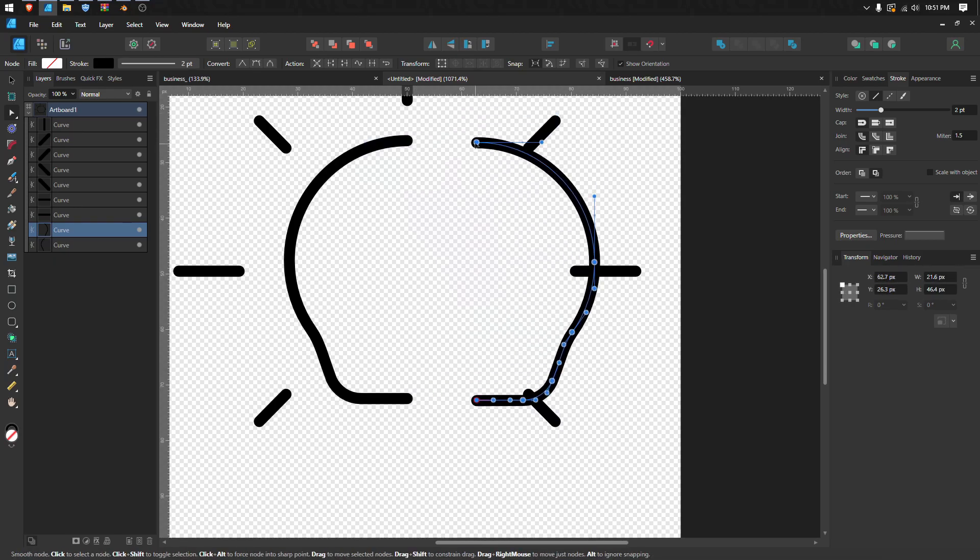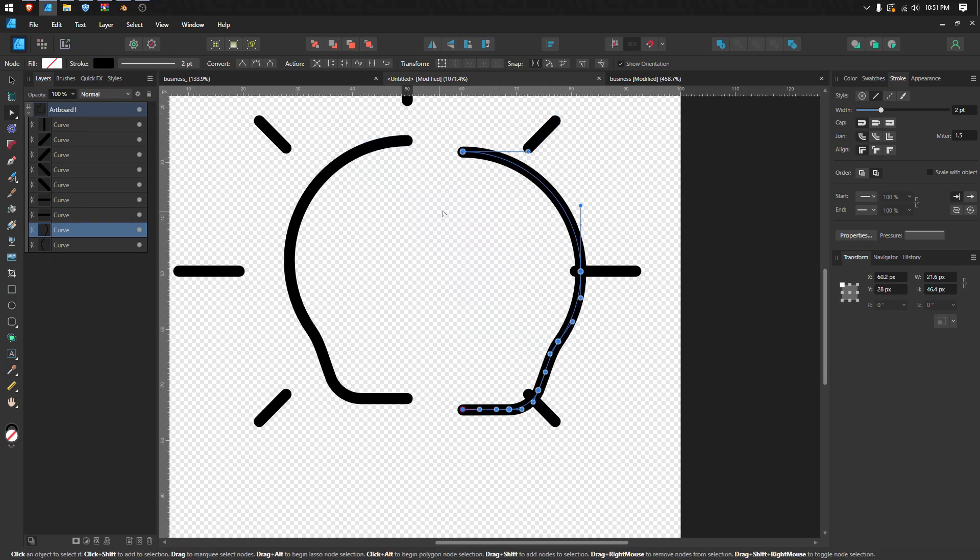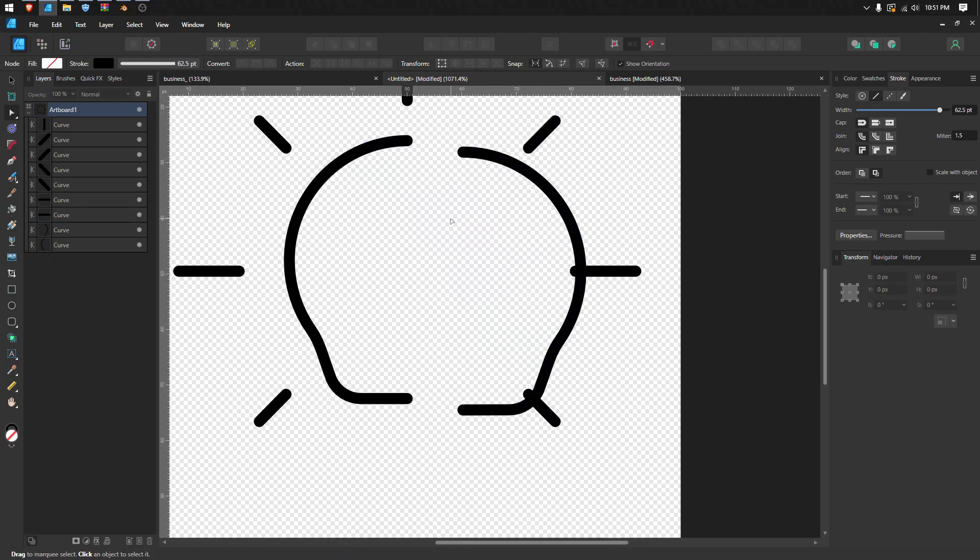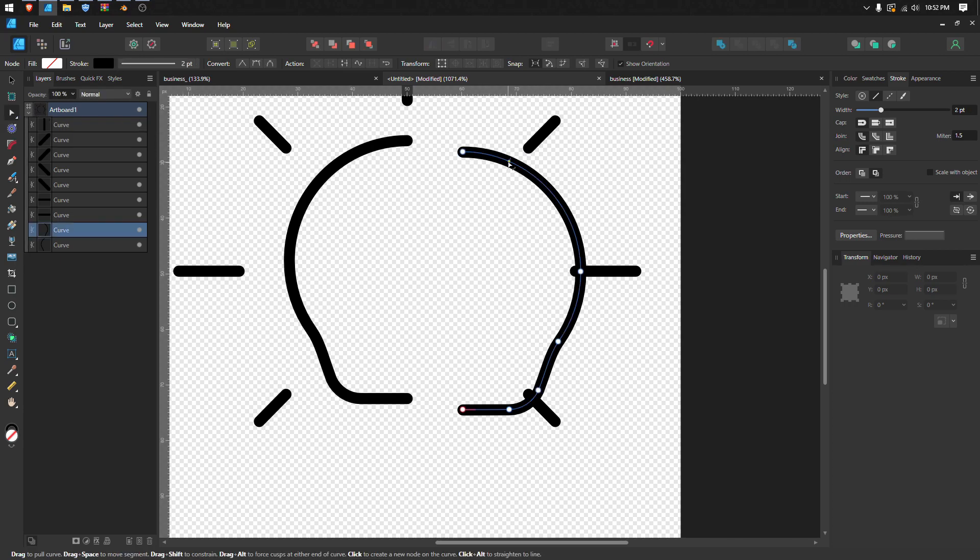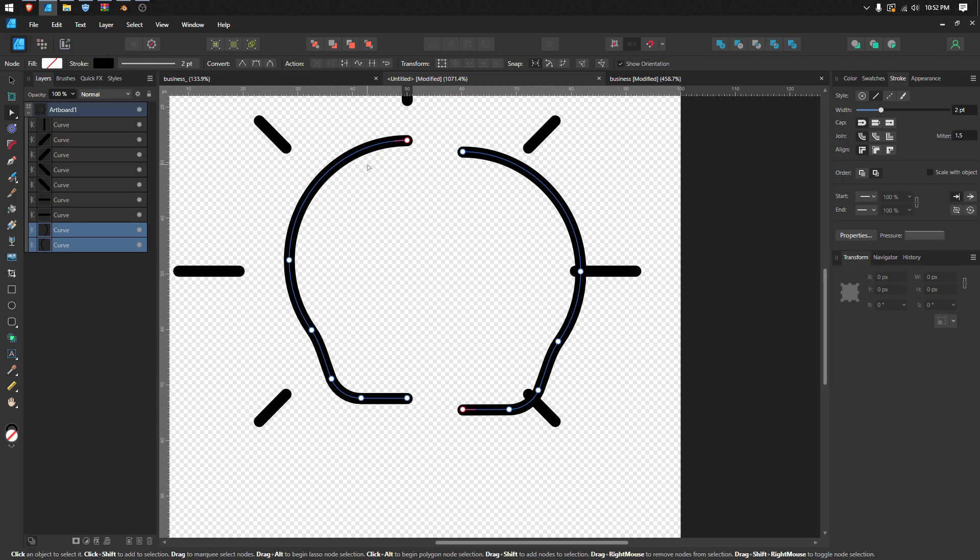First, go to the node tool again and select both objects. Don't forget